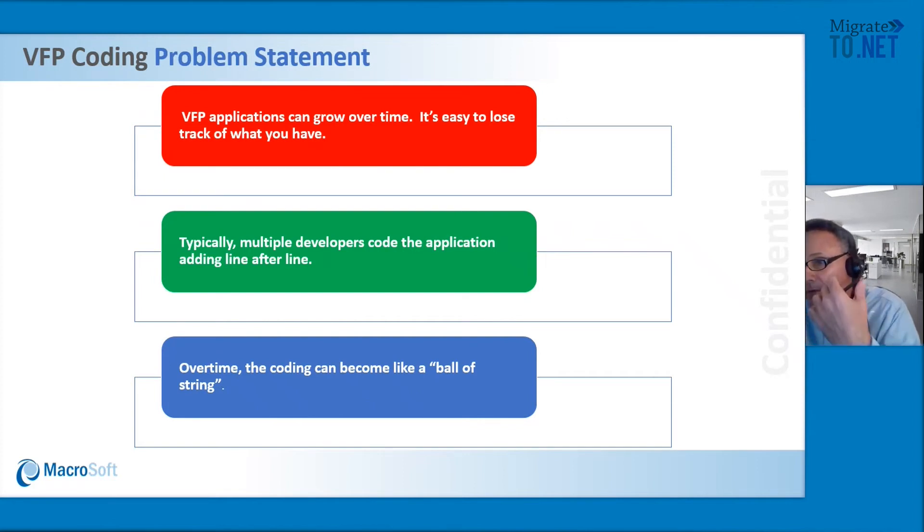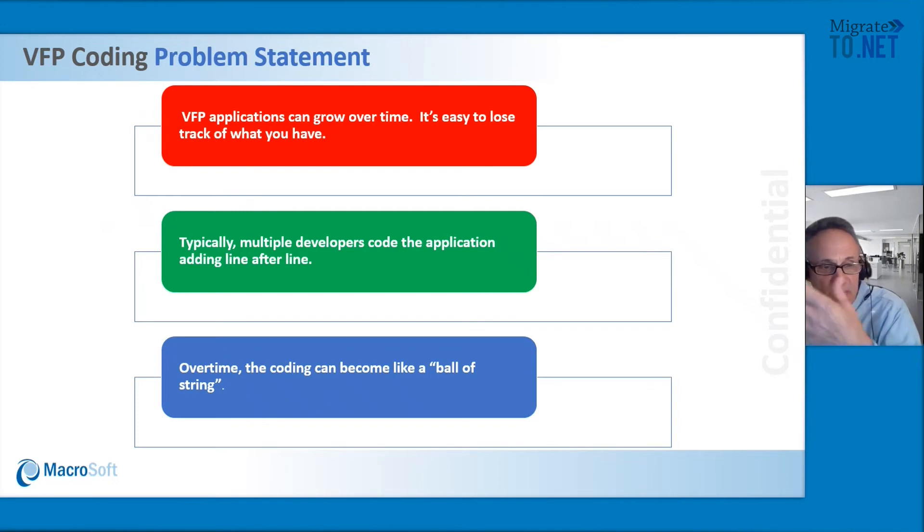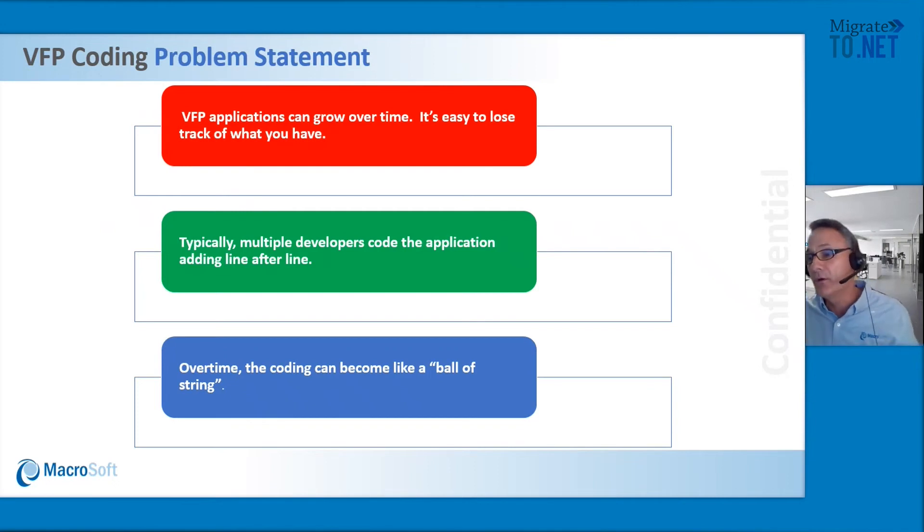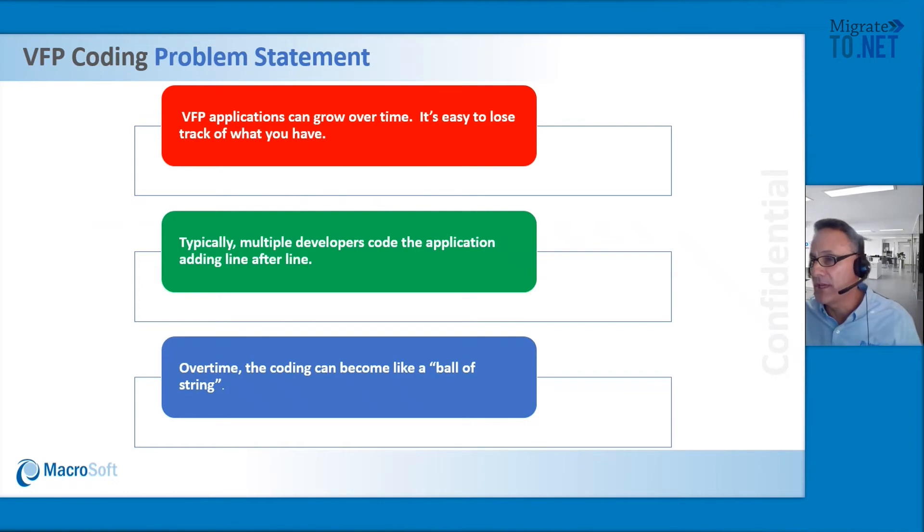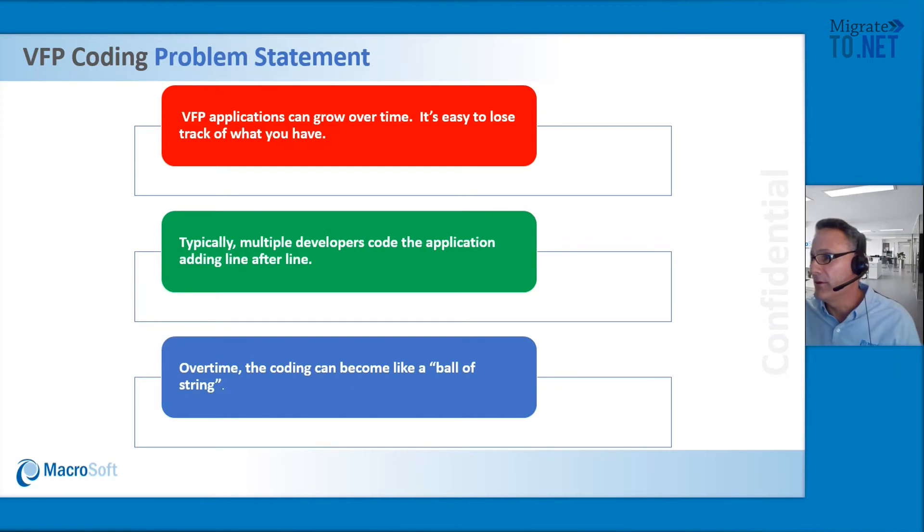And then lastly, typically the application is built 20 or 30 years ago and it becomes really more like a ball of string. It's for these reasons Microsoft did create this code matrix utility to combat these problems.